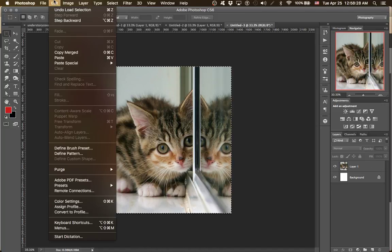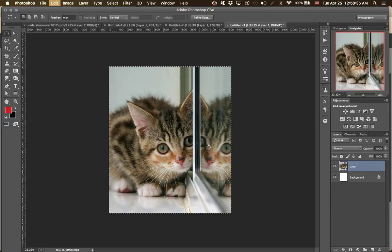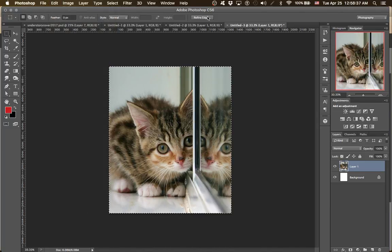Then you copy it. Make sure you have the layer selected — you also have to have the layer selected. You can hit Edit > Copy or use the keyboard shortcut.